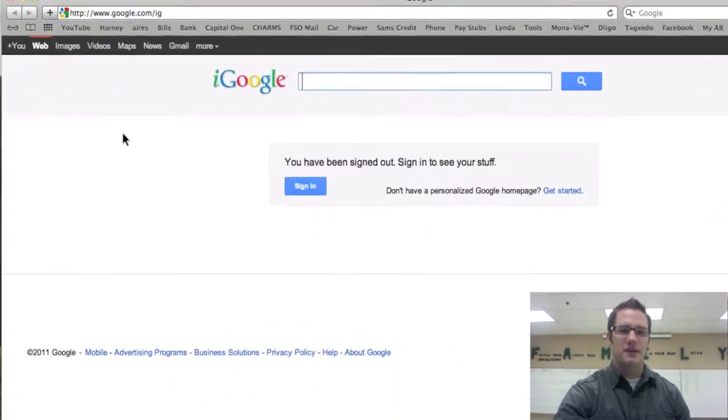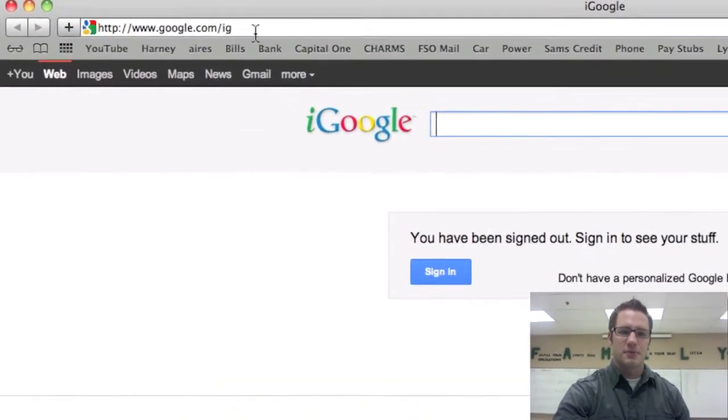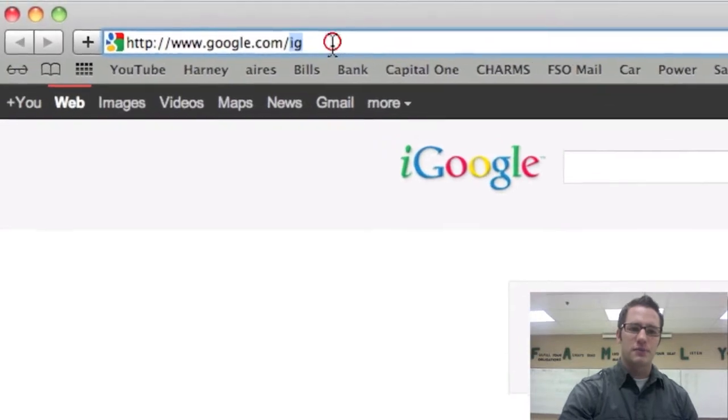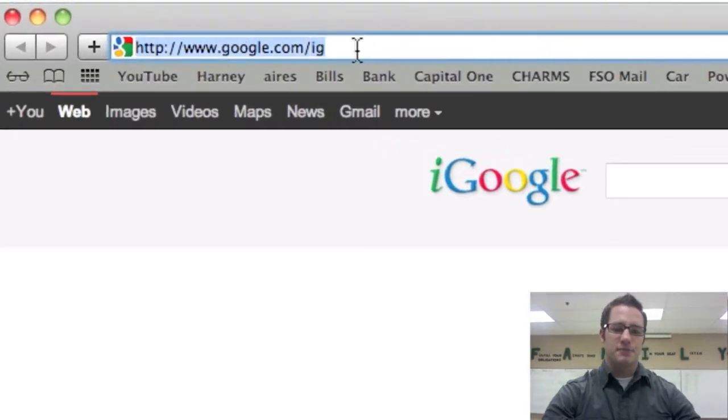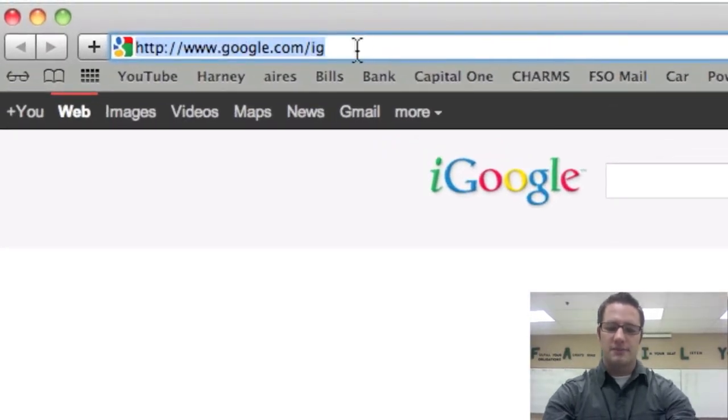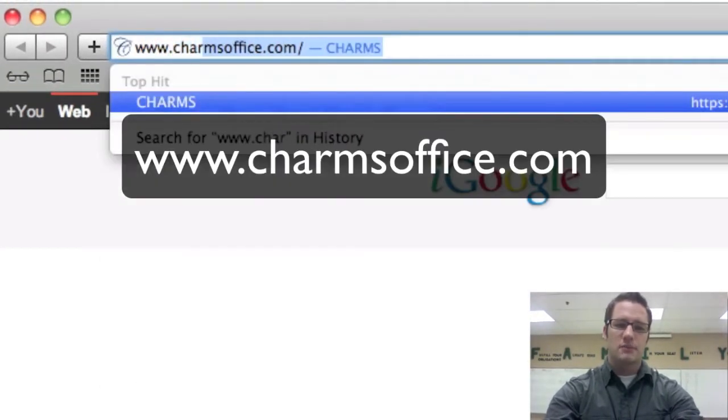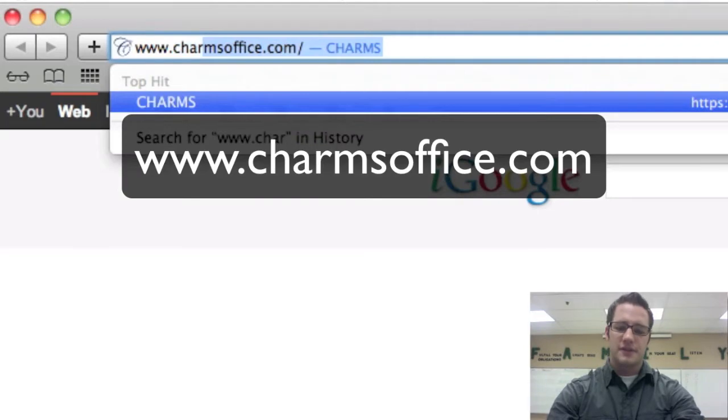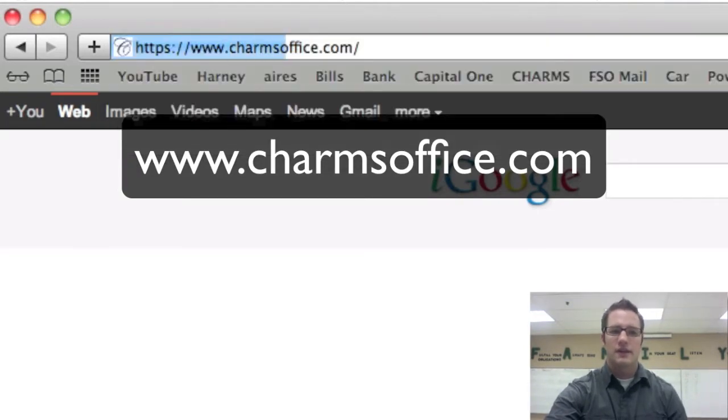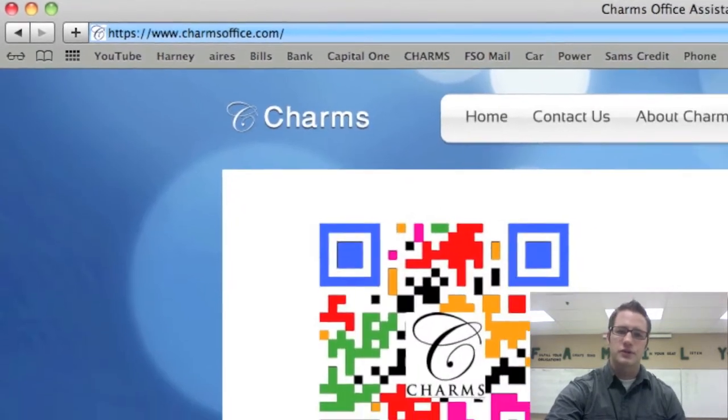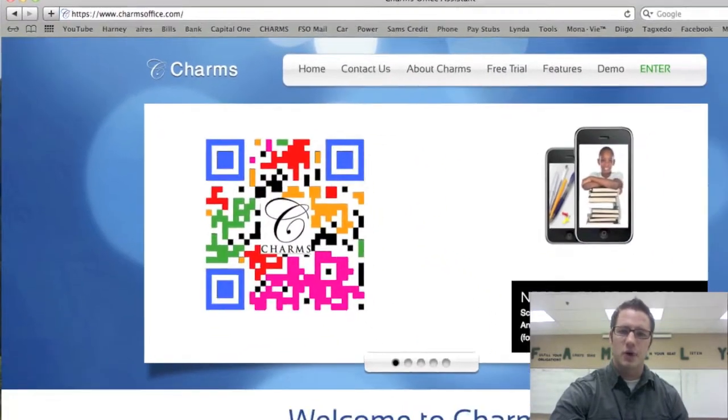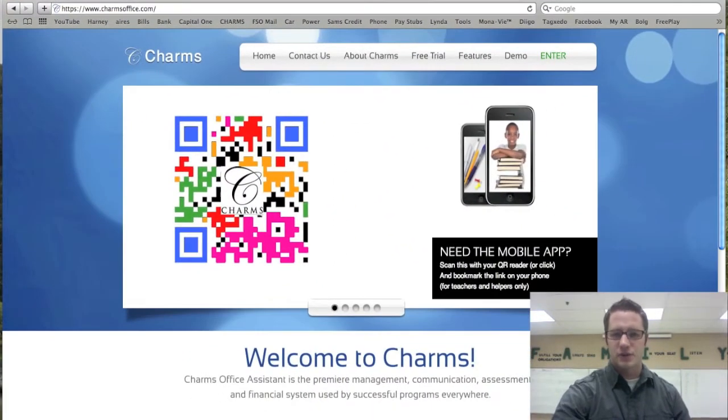First we want to bring up the Charms page, so you can go up into your address bar and type www.charmsoffice.com, or you can also access it from harneymschoir.com.